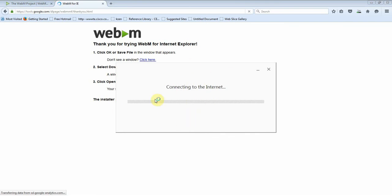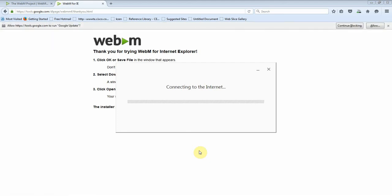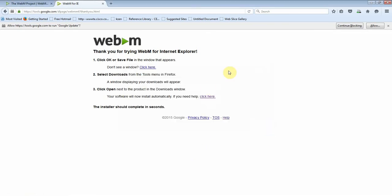seconds and your installation will be done. Okay, so installation is done. You can now run your WebM file in Windows Media Player. Thank you.